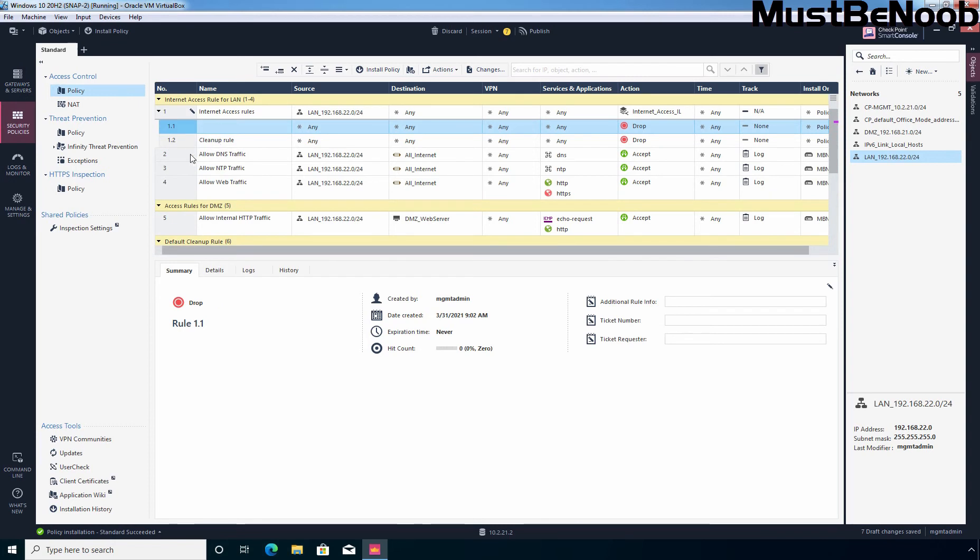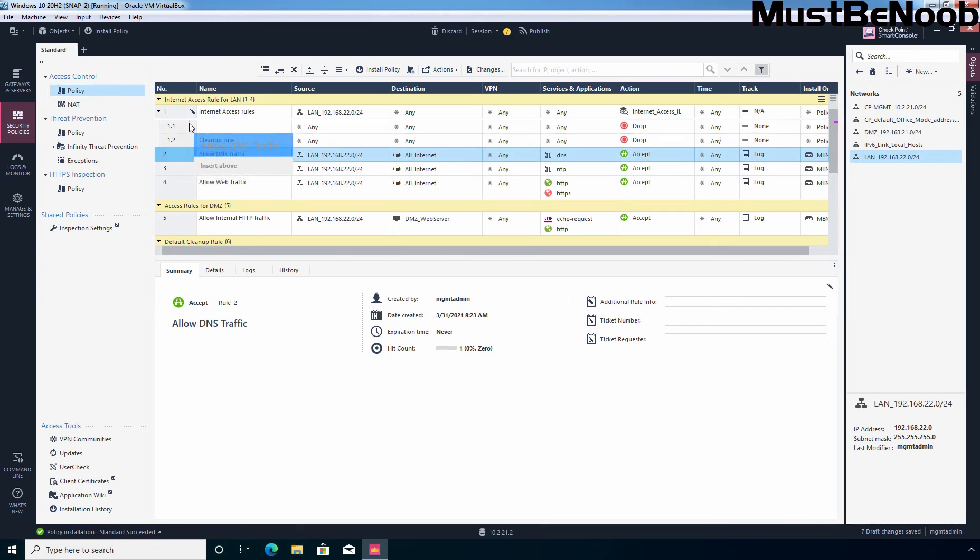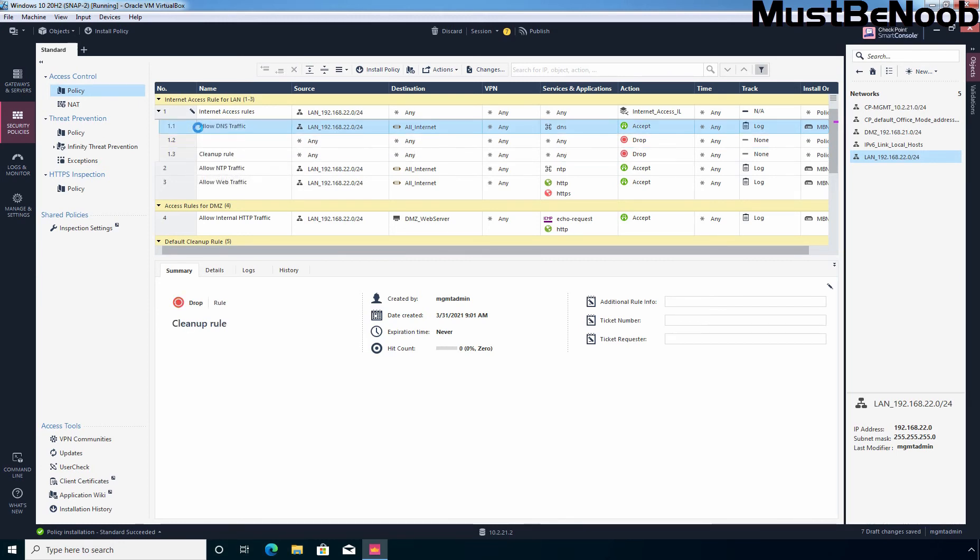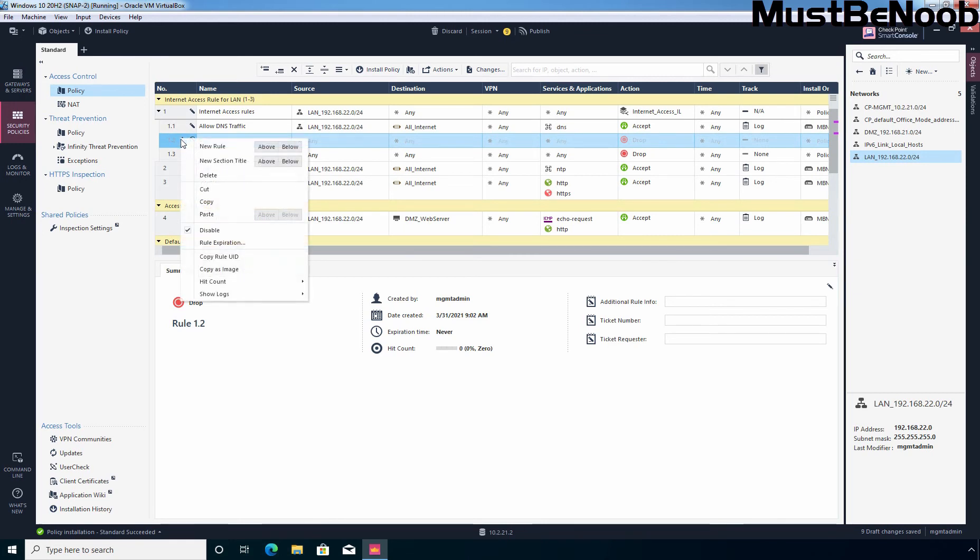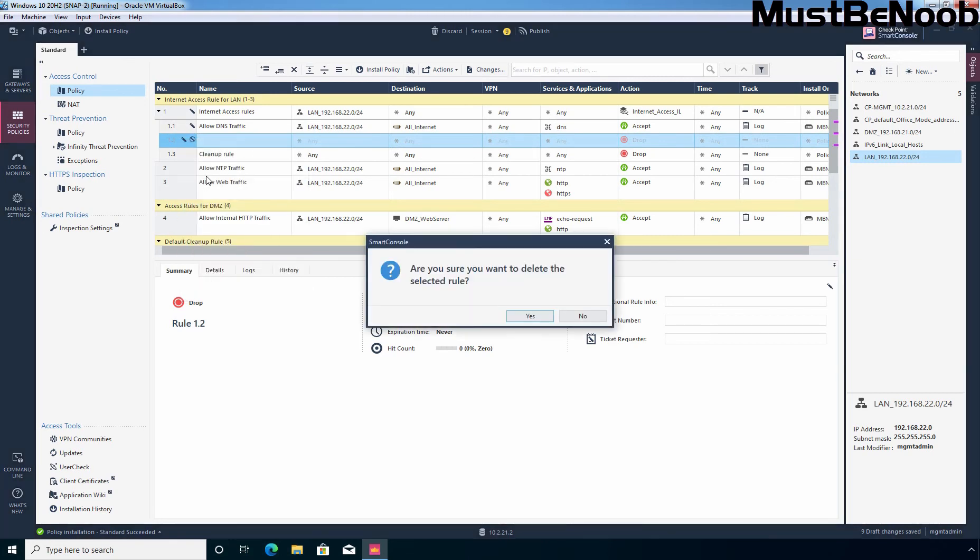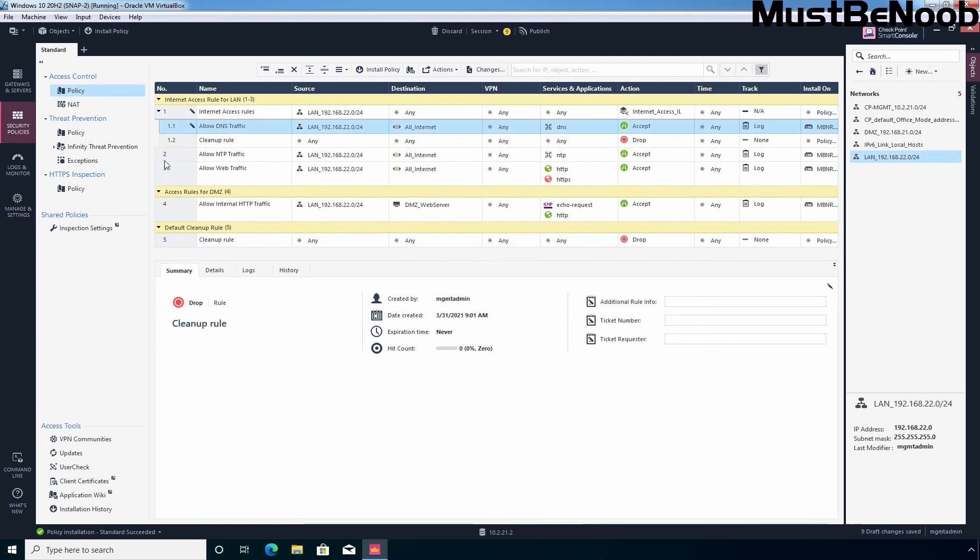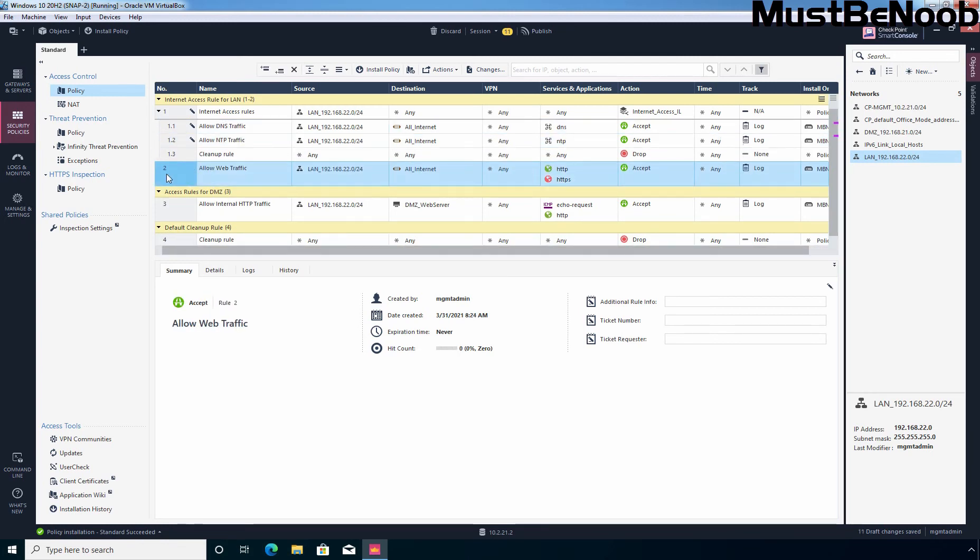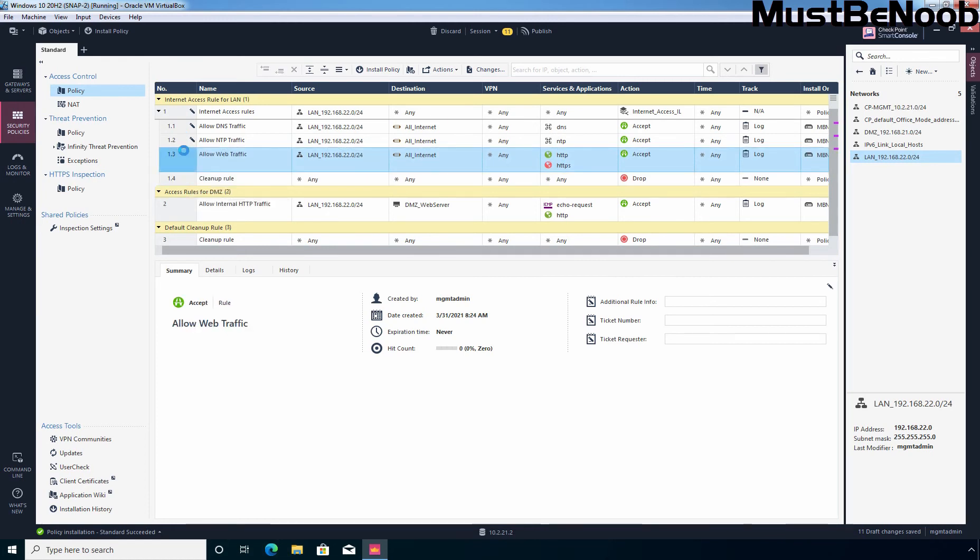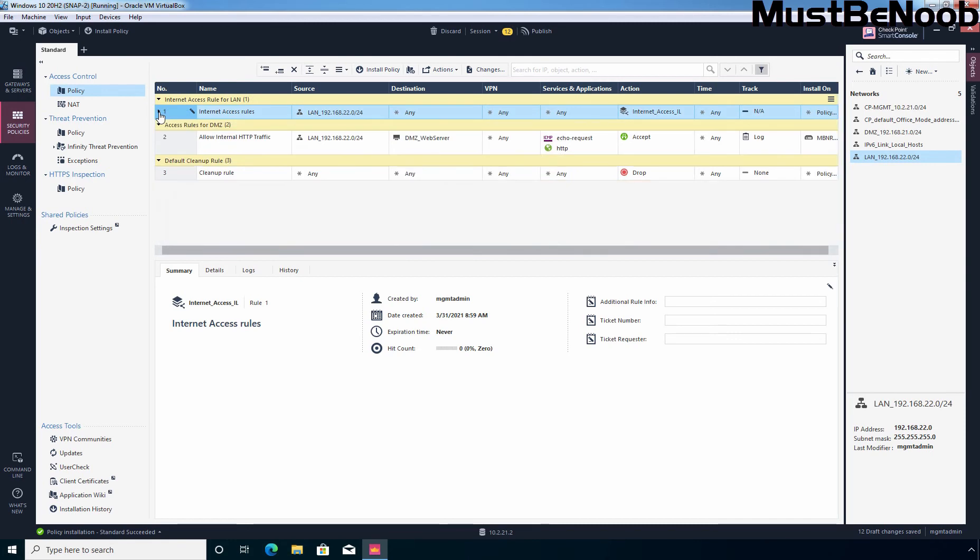Now suppose if you want to drag this existing rules under the inline rule, that time you can do that as well. Let's select rule number 2 and drag it under this main rule. So, now you can see it is 1.1. Let me delete this. Let's delete it. Now let's take this rule number 2 and let's do the same for the last rule as well. So, now when you collapse it, you can see we have only one rule for internet access rules and the source is going to be LAN.